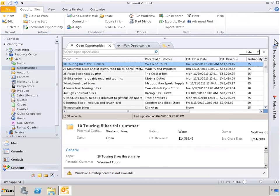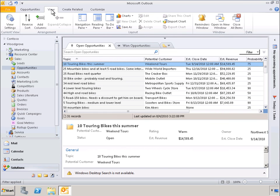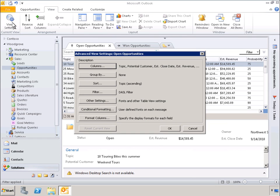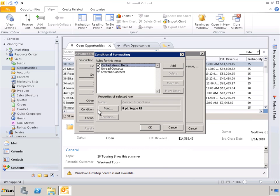If we want to tailor the user experience further, we can customize the view settings by selecting View, and then selecting View Settings. In this case, we would like to change the color of open opportunities that have a probability greater than 75%. To do this, let's take a look at conditional formatting.